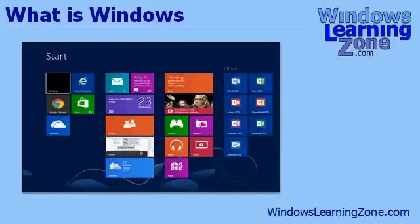And of course, that brings us to today's class, Windows 8. Microsoft has made a lot of dramatic changes in Windows 8, including the new start screen interface. We'll talk about all these changes shortly.